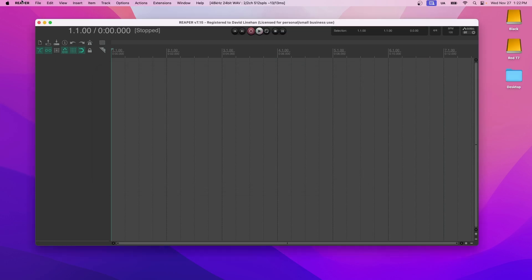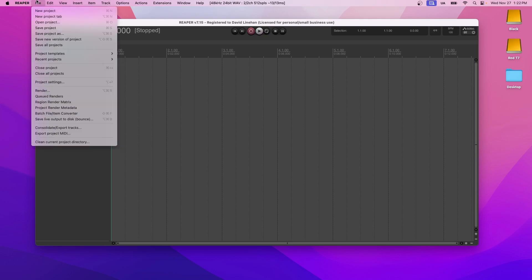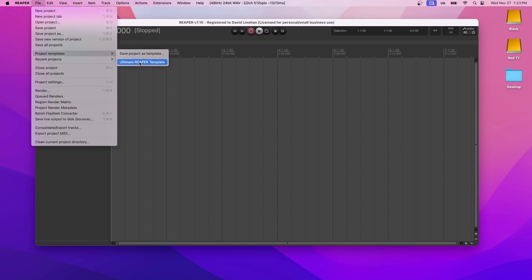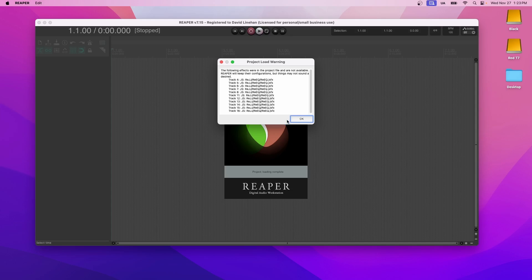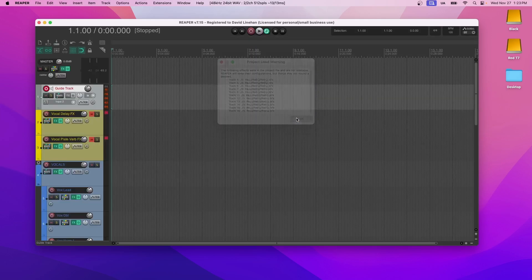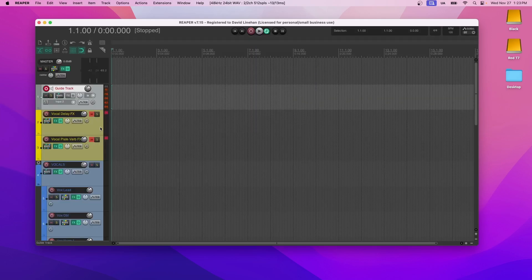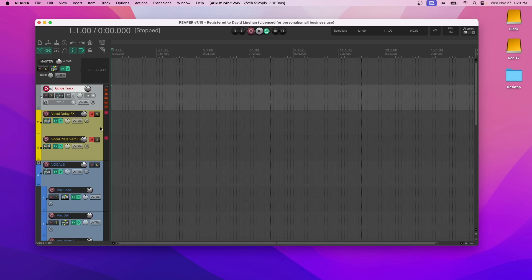From there, we can go File, Project Templates, Ultimate Reaper Template. And then you can also do the same thing if you were to create a new session. You can choose to create a new session off of the template. Now this brings up the template and I'm going to walk you through it in a second. I just have a few notes to make.